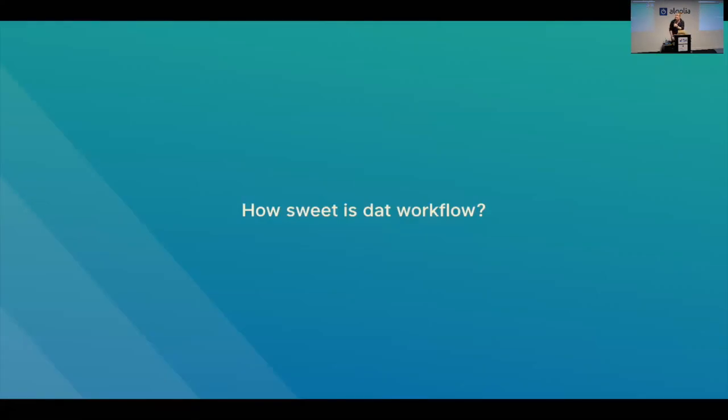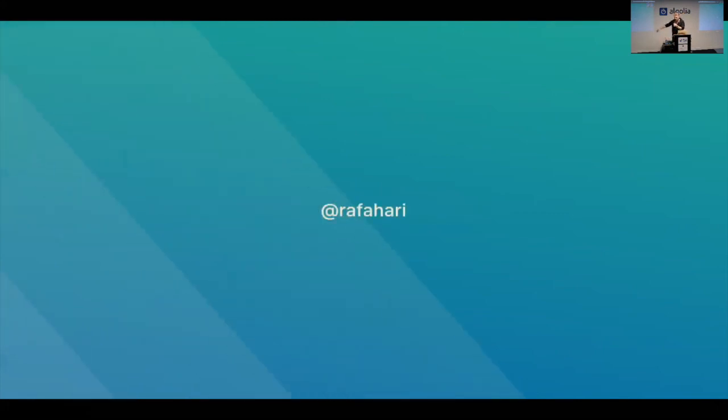So that was me. This is me on Twitter. If you have any questions, if you want links for stuff, reach out, and I'll be happy to answer. I didn't answer what an API is. That's not for me. Thank you.